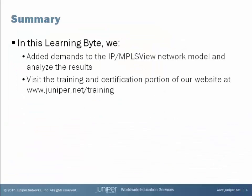In this Learning Byte, we added demands to the modeled network inside of IP/MPLS View and saw how we could analyze the results of these new demands being placed on the network. For more information about Juniper Networks' training and certification offerings, please visit our website. Thank you.